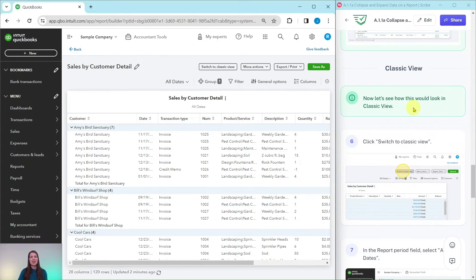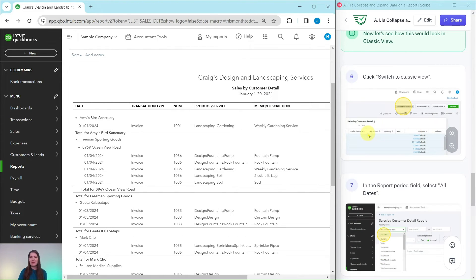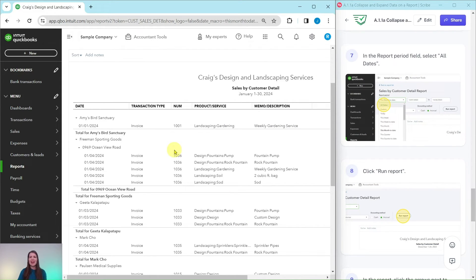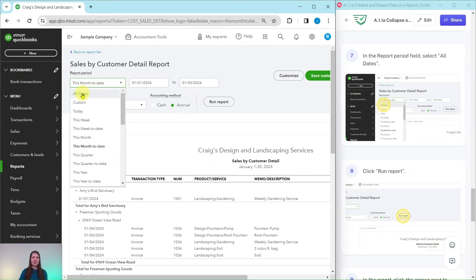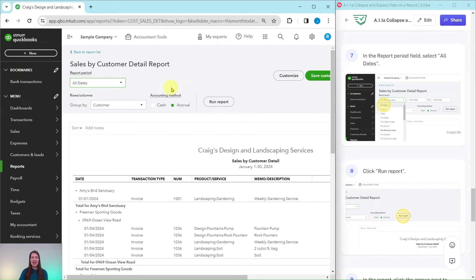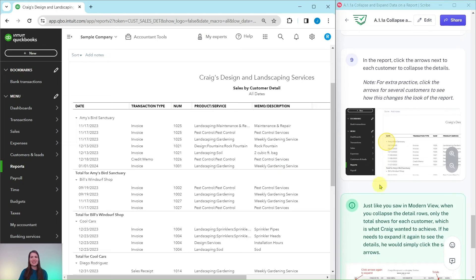That is the modern view — now let's look at the classic view. Click on Switch to Classic View, and now we are looking at the same report in the classic view. In the Report Period field, change it to All Dates, then click Run Report, and the report will be updated showing all customers for all dates.